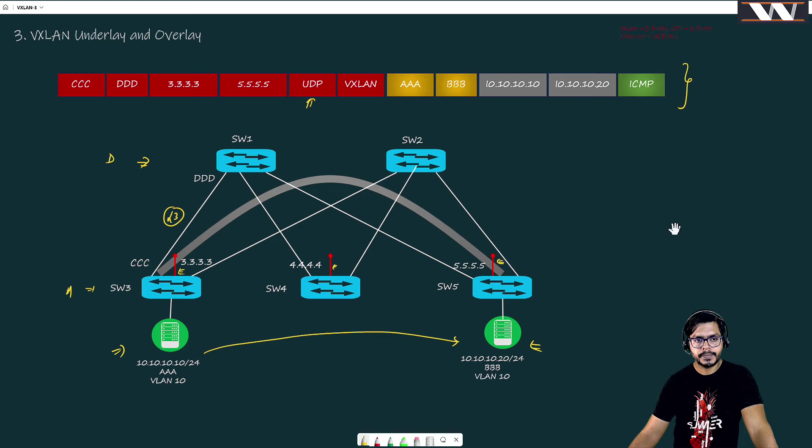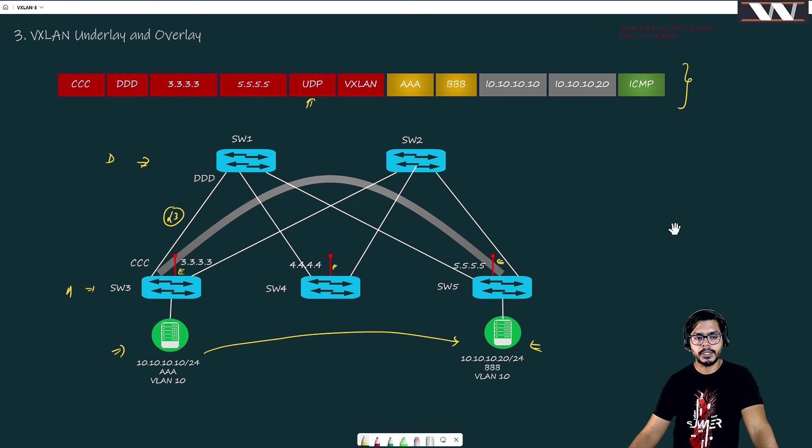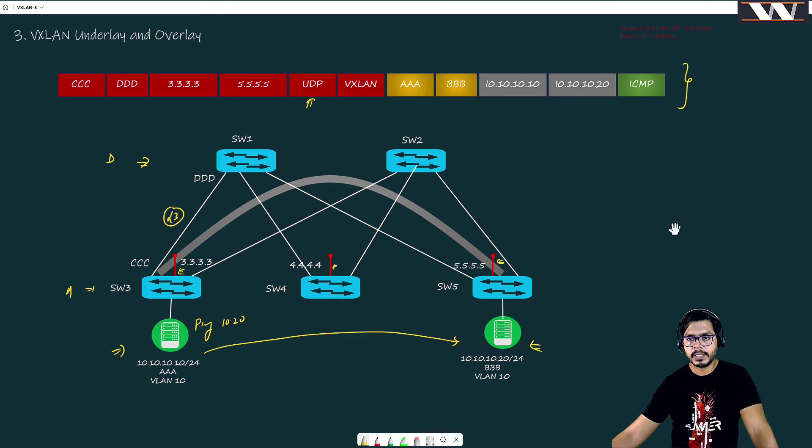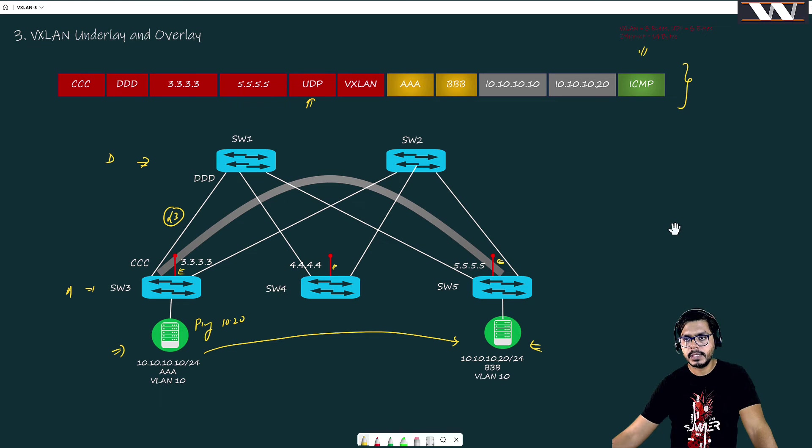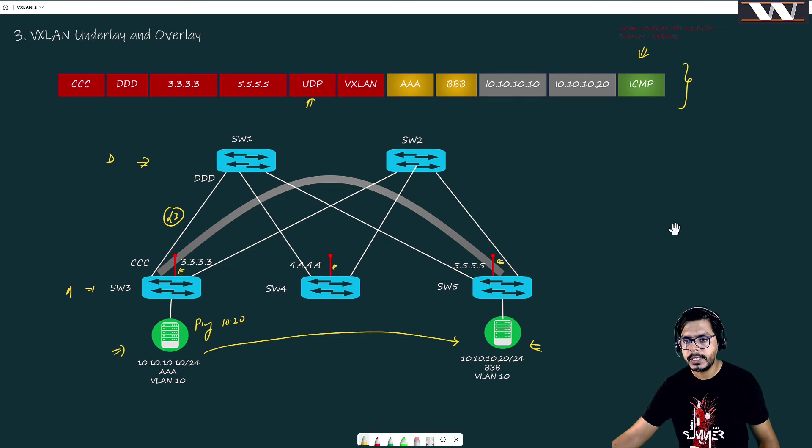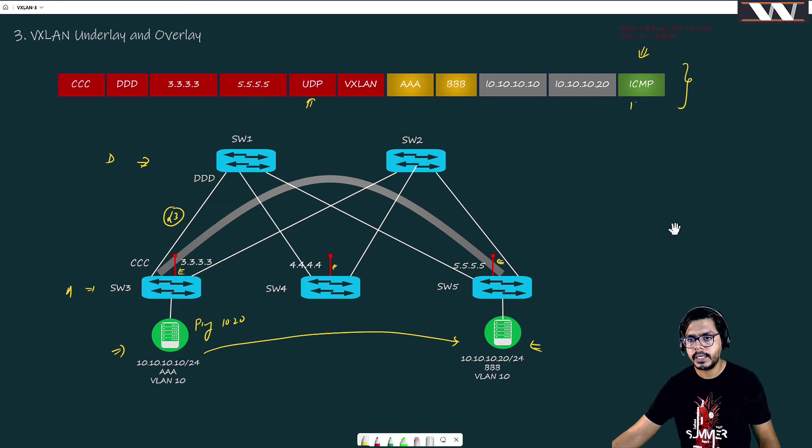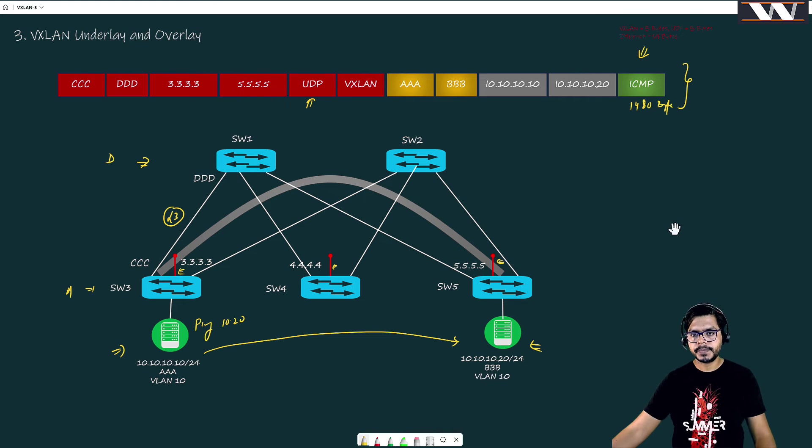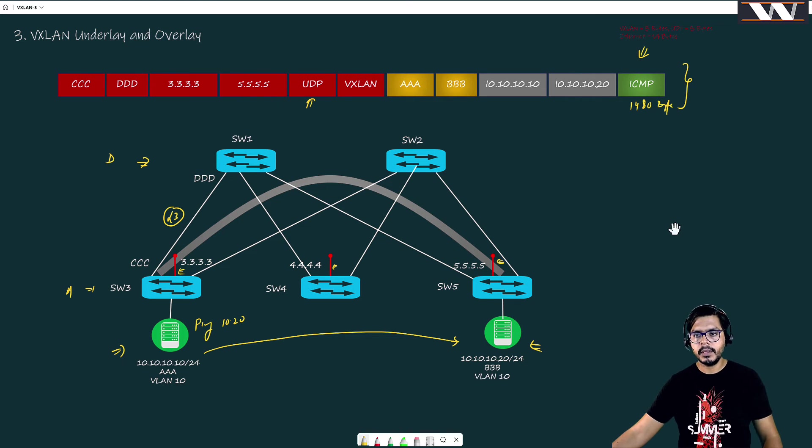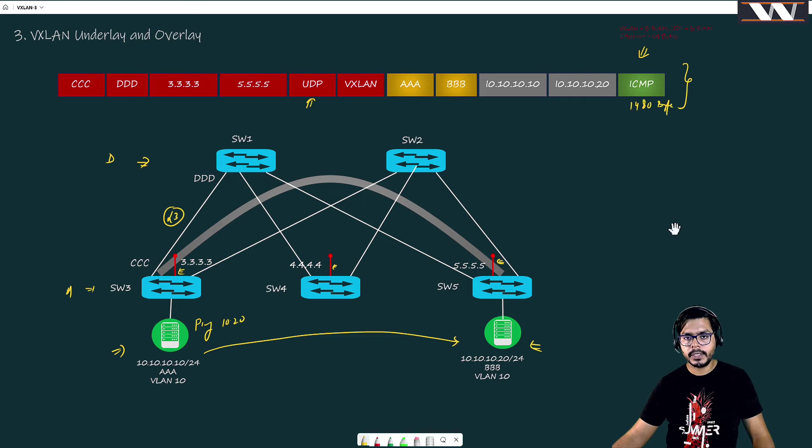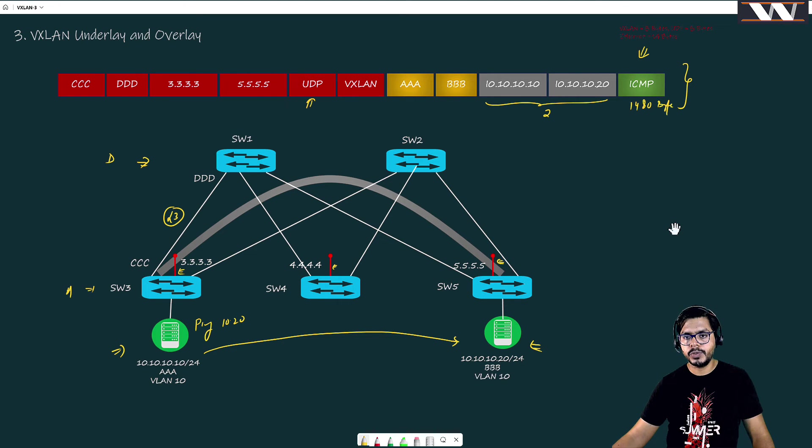We are talking about VxLAN encapsulation now. So when this host pings 10.20, what is going to happen? First thing first, this ICMP message will be created. Suppose this ICMP message is created with 1480 bytes. We need to put an IP header on top of it - from here to here it is going to be 20 bytes of information.